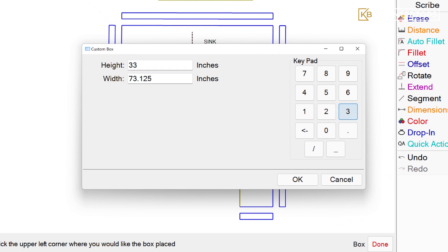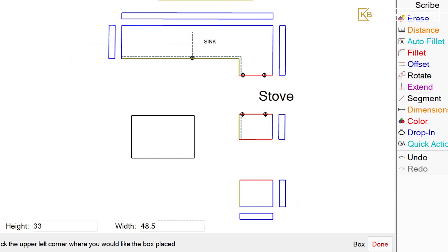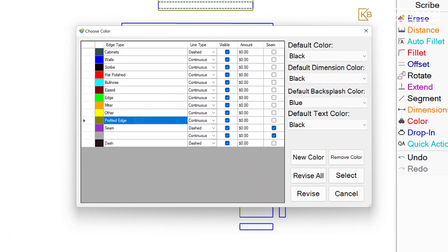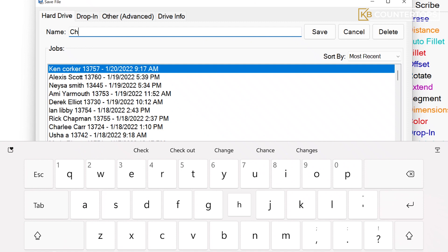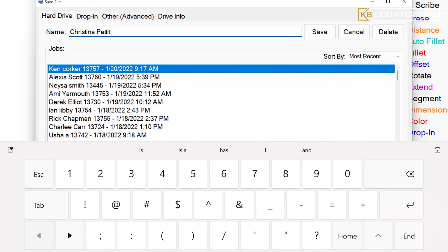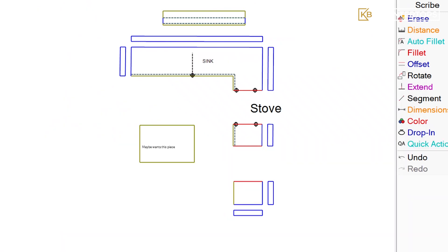After the basic measurements have been made, the technician then confirms the backsplash measurements, dimensions, overhangs, radius, and the placement of the sink according to these new measurements.